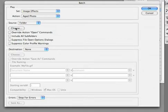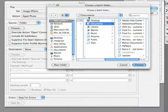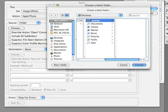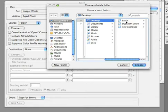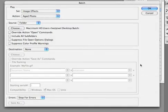Next let's choose a folder. I have a folder on the desktop called batch that I'm going to use for this exercise. It contains four files. I'll click choose.